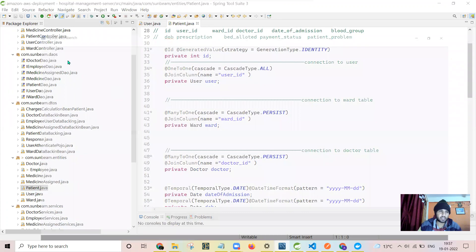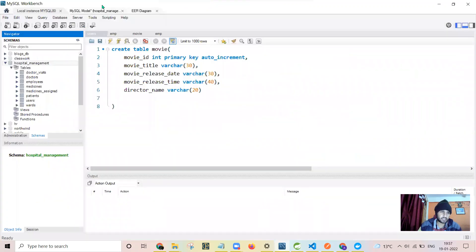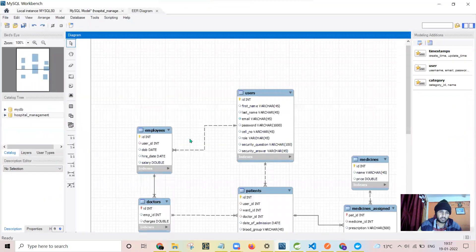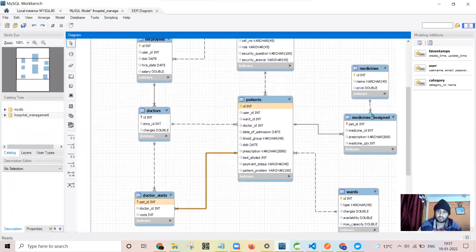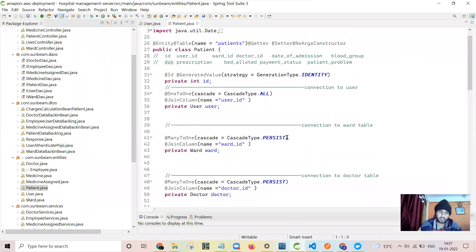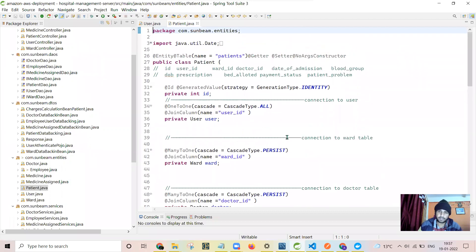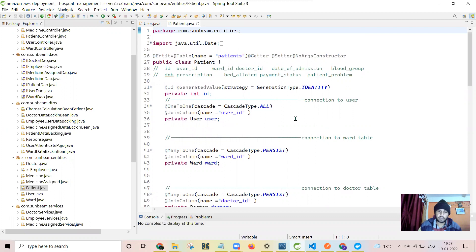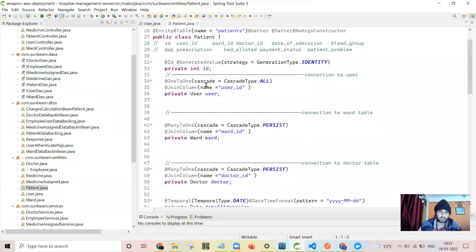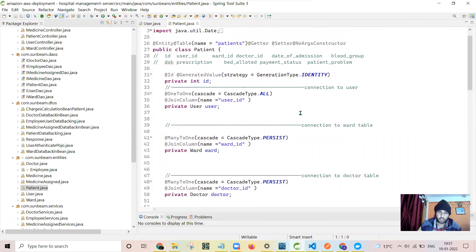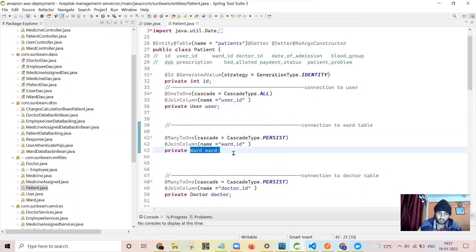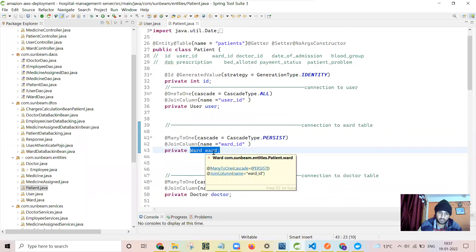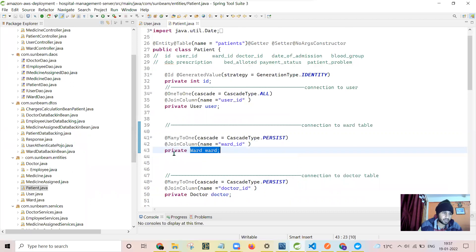I have used many foreign keys, and to implement all these foreign keys, it would be a very hectic job if you don't use Spring Data JPA. Really, Data JPA has reduced my efforts to a very less amount. For example, if I'm fetching the patient, along with the patient, you will be getting the details of user as well, and the details of ward. Via ward, you can get the details of all the ward details.